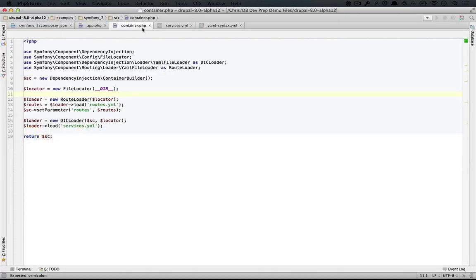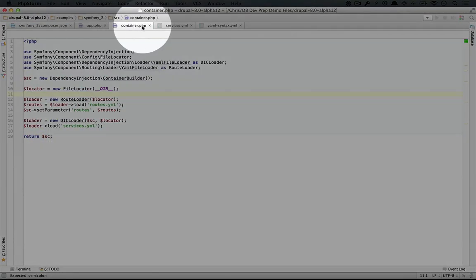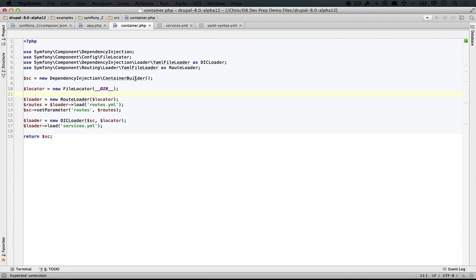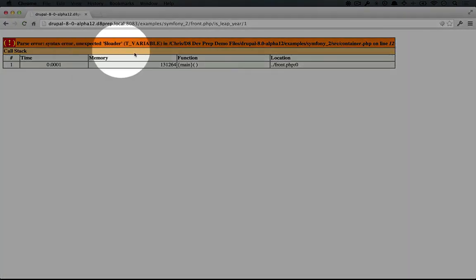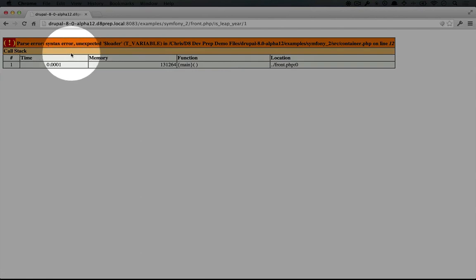then what you can do is just go into your container.php file and add some random characters and save it, and then refresh in the browser and you should see an error.